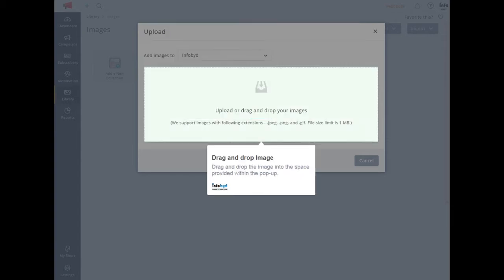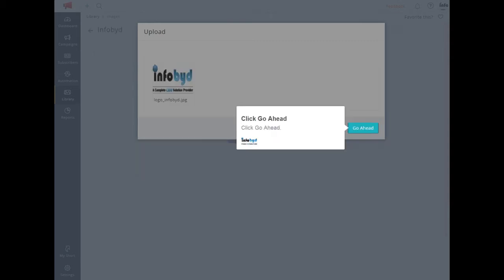Drag and drop the image into the space provided within the pop-up. Click Go Ahead.